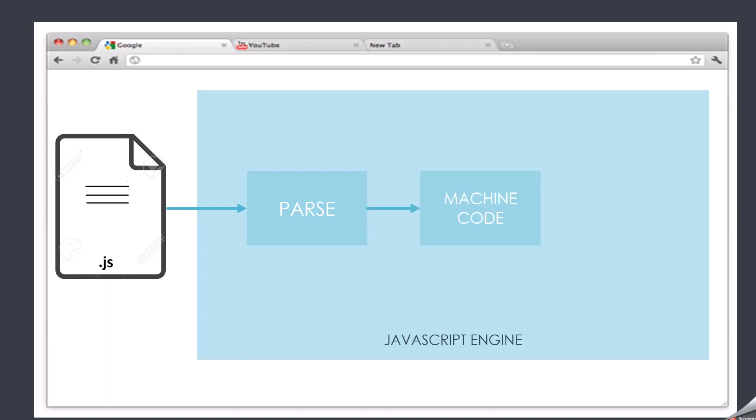An operating system does not understand high-level languages such as JavaScript, so it needs to be converted to machine code so that the operating system can understand the instructions and give the appropriate result. Once the JavaScript code is converted into machine code, the JavaScript engine will run that code and give us the result. This is the high-level overview of what happens behind the scenes when you run a JavaScript code inside the browser.